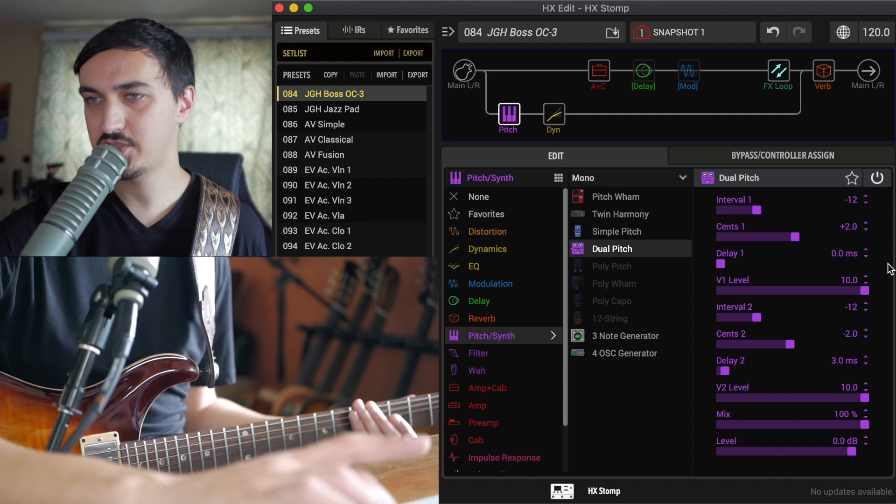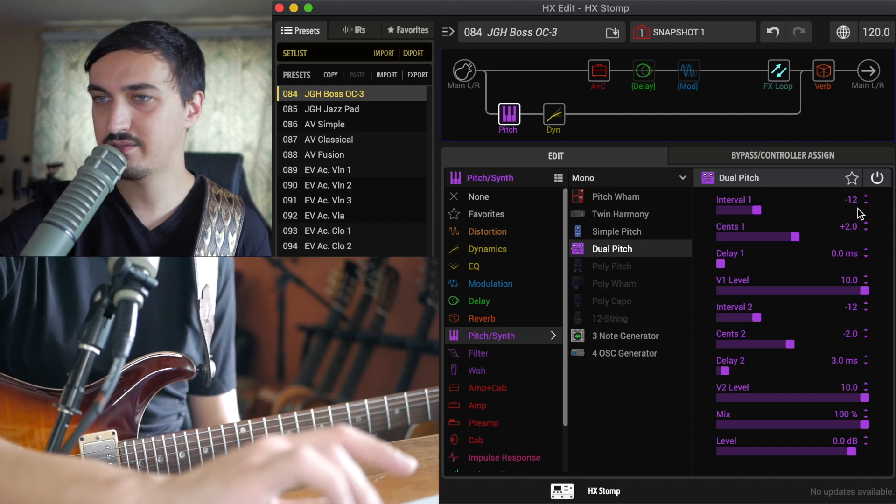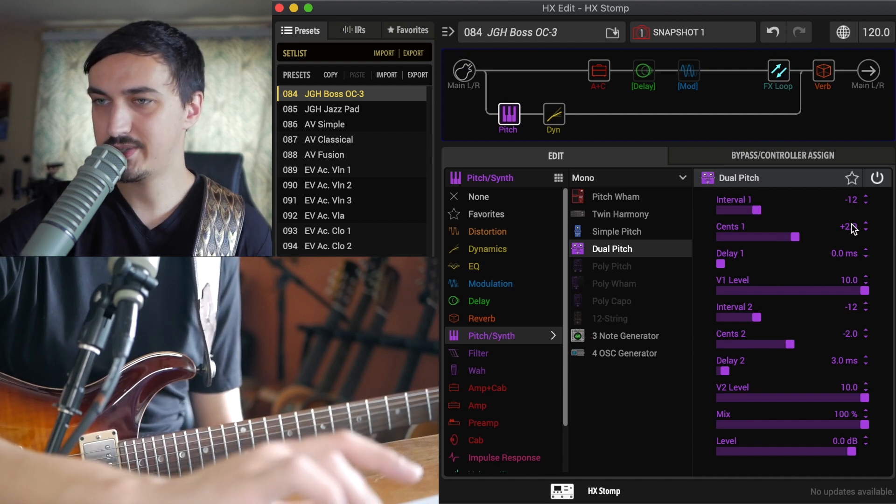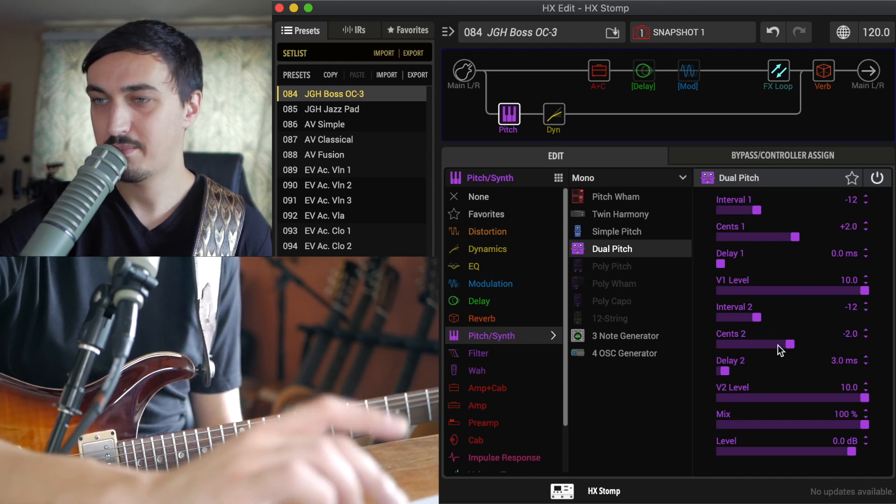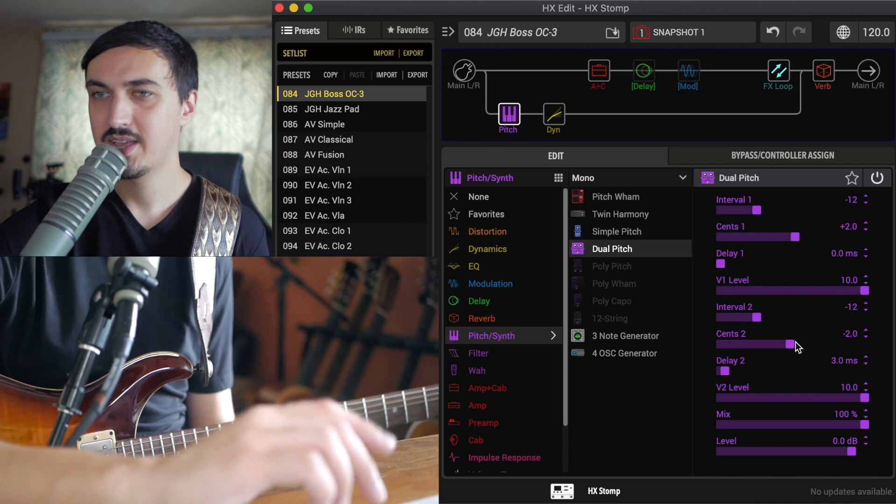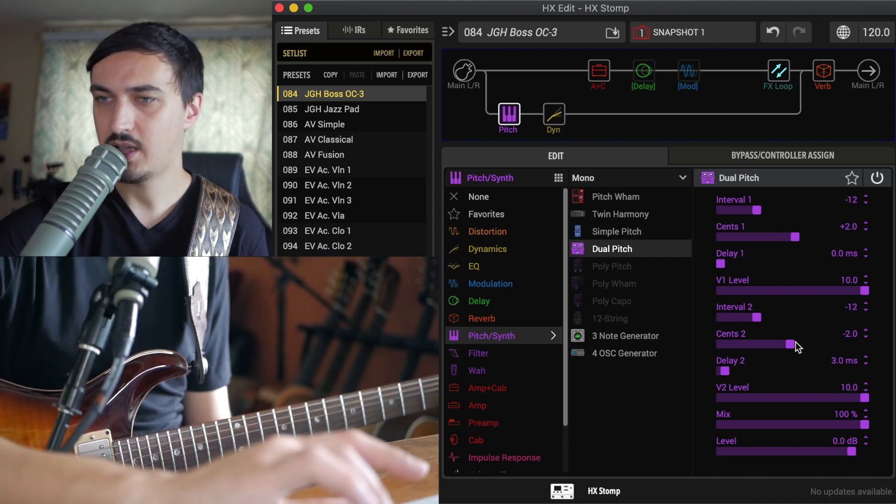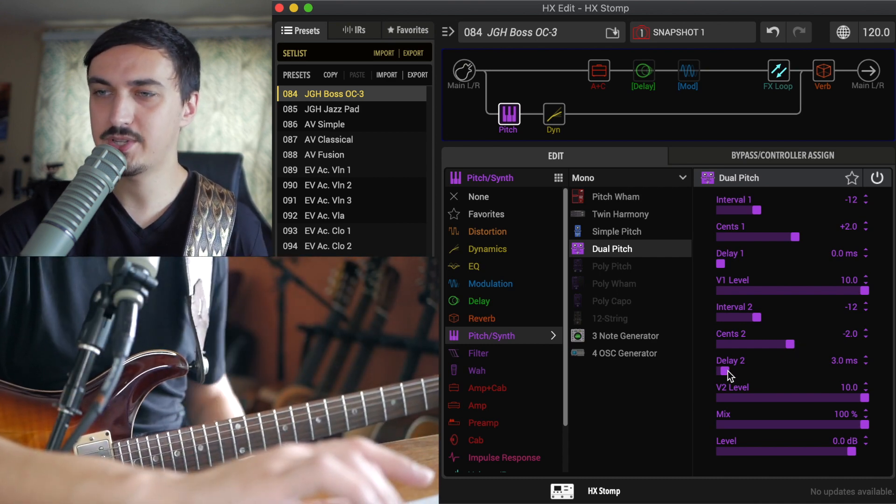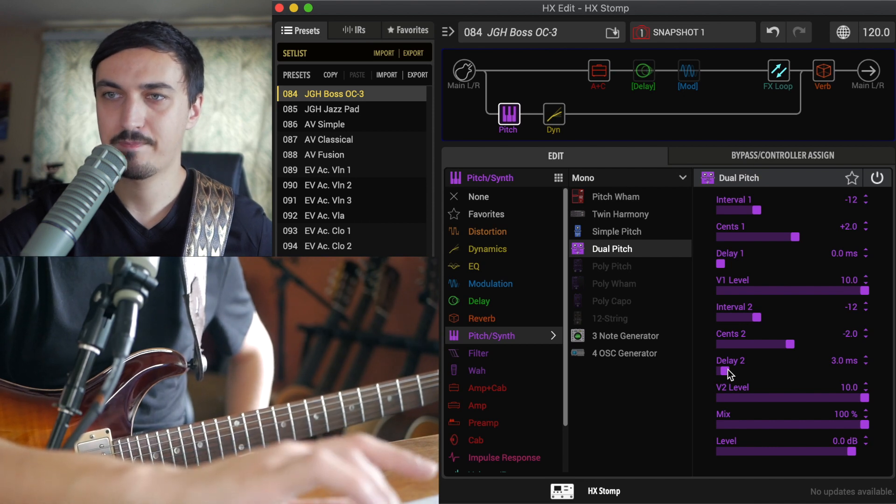So basically, I just have interval one heading down an octave, plus two cents. Interval two heading down the octave, minus two cents gives a little bit more of a wider sound, and I also introduced a delay to the second path there.